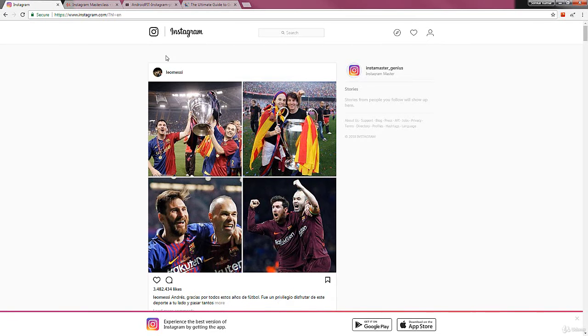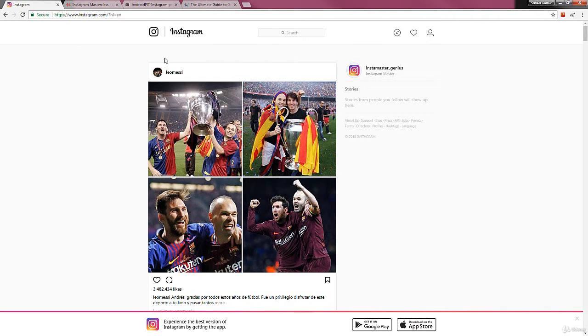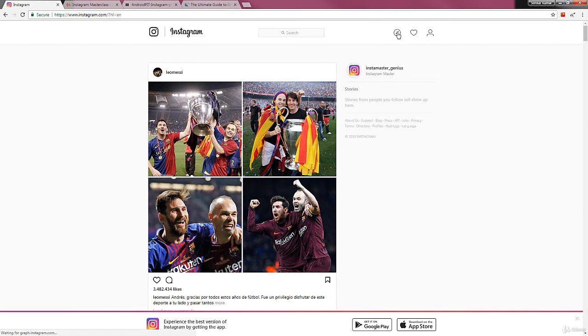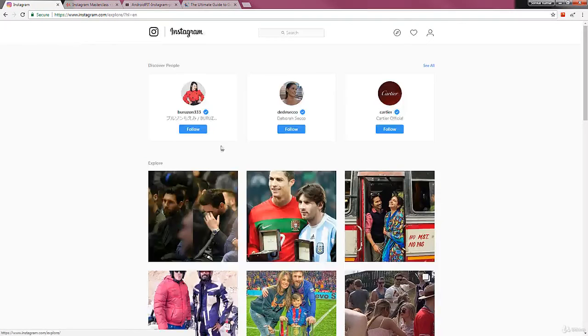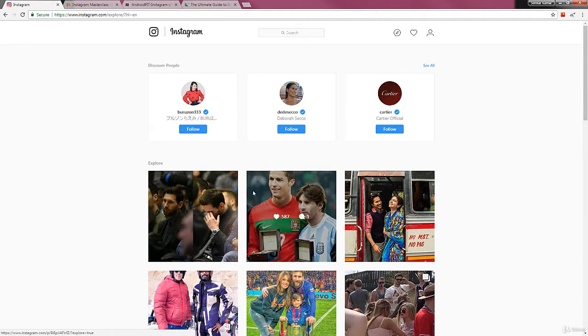Okay, this is my Instagram home page, the one that I'm using for demonstration. Now this is the home page. If you see here, this is your explore page icon. When you click on it, it'll take you here.